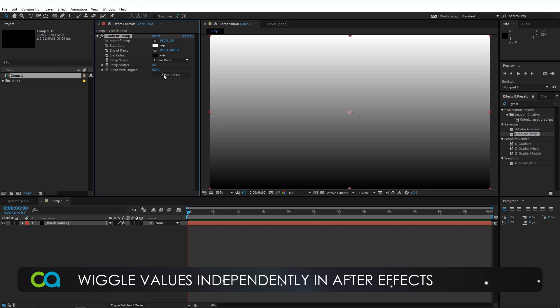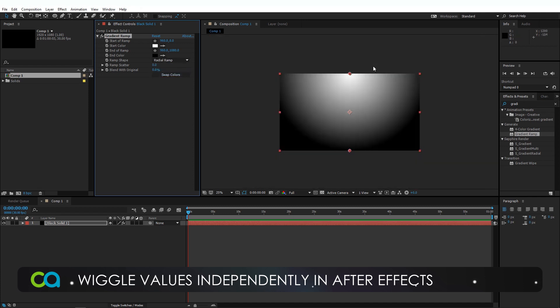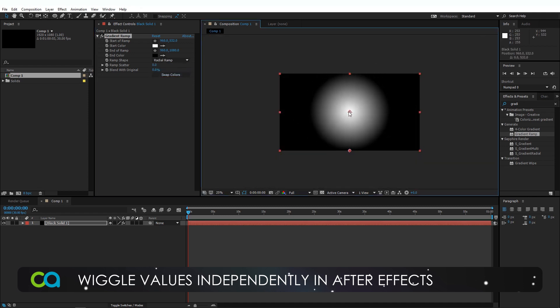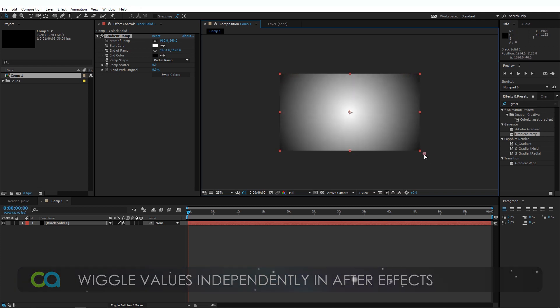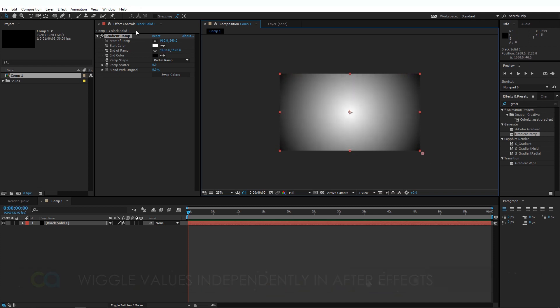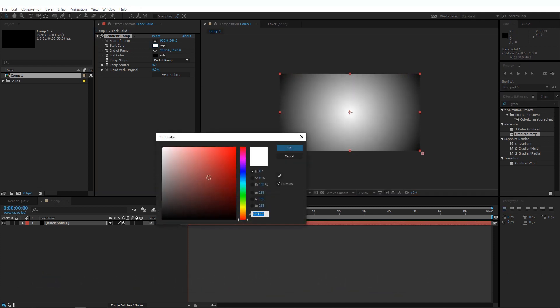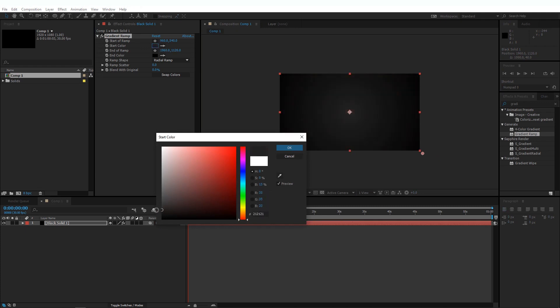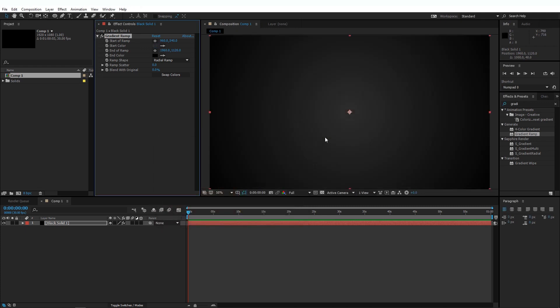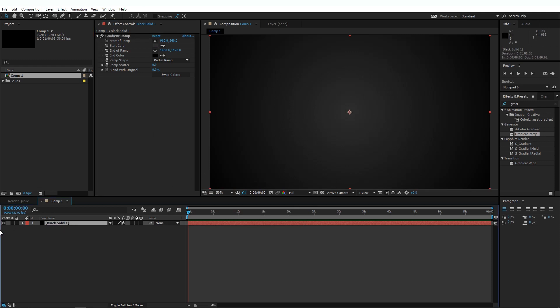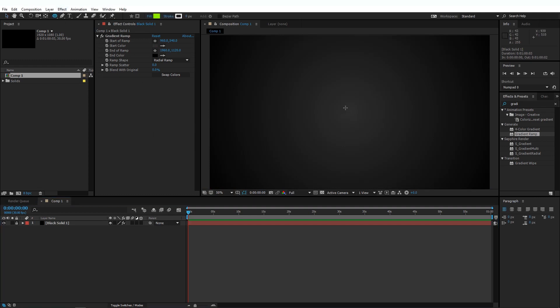And let's give this a quick gradient ramp. I'm going to swap the colors and change this to a radial ramp. And I'm going to move this point right dead into the center. And this one to one of the corners. And I'm going to change this white to a very dark gray.